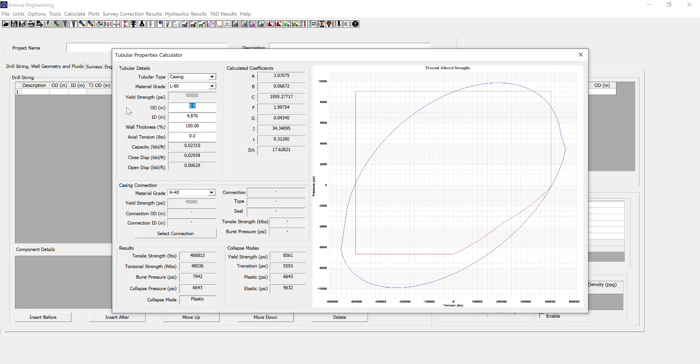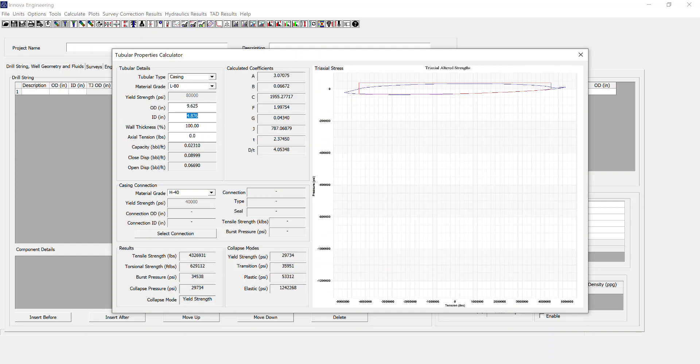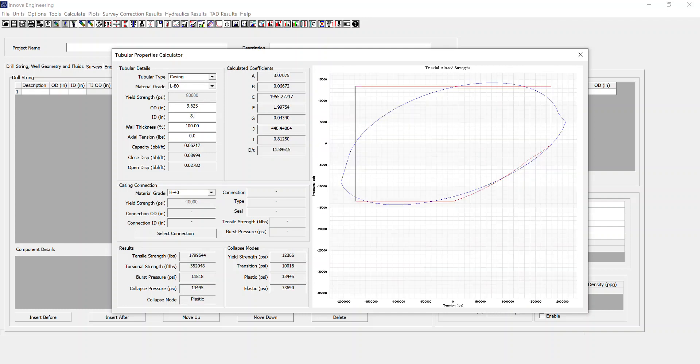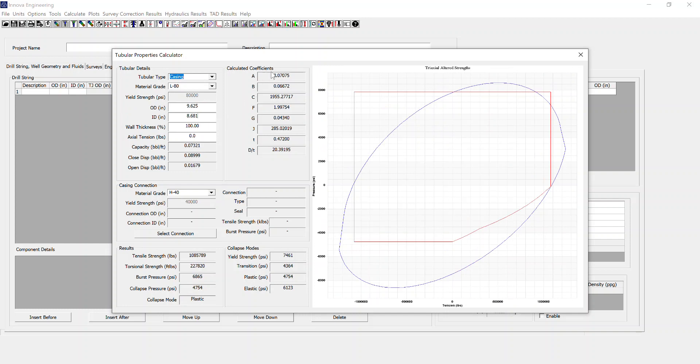In this case I'm going to go for some 9 and 5 eighths, 47 ppf dimensions. And immediately you'll see there are calculated coefficients which are used for the collapse mode calculations.